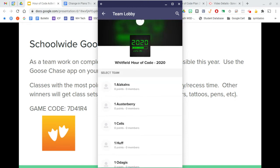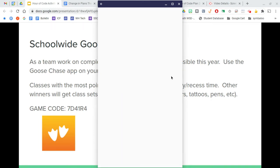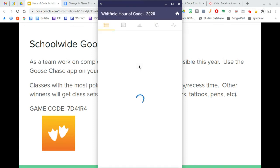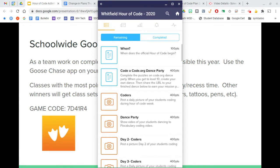Once they've clicked on their teacher, you can see a list of all the different activities that are available here.